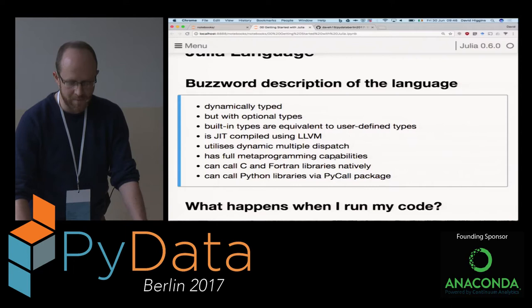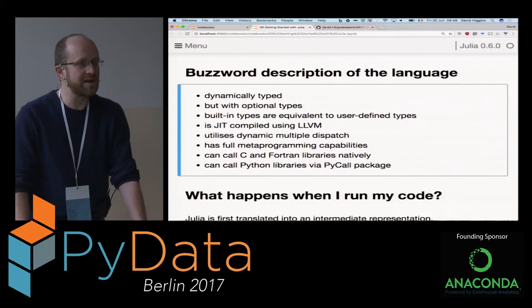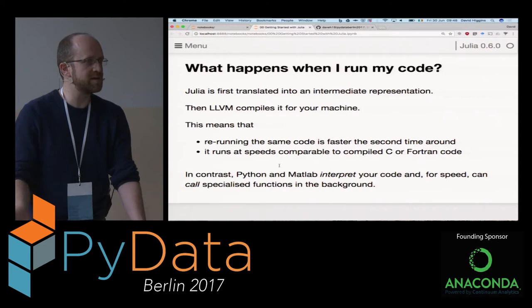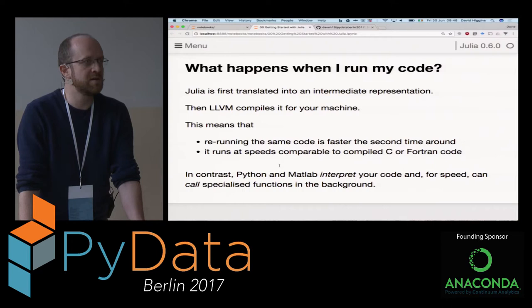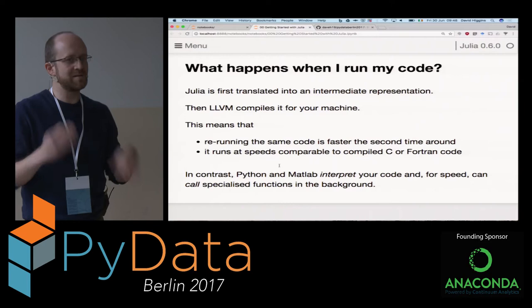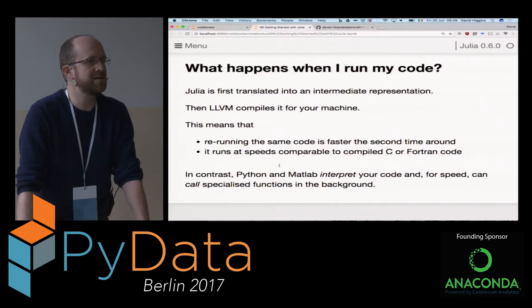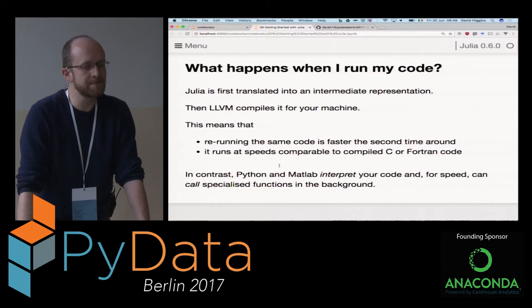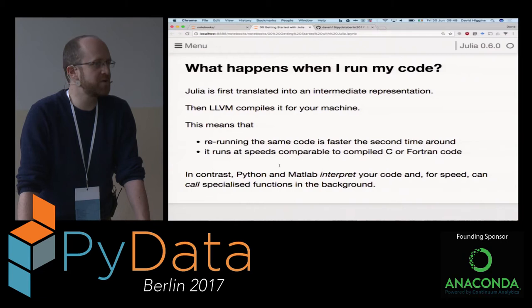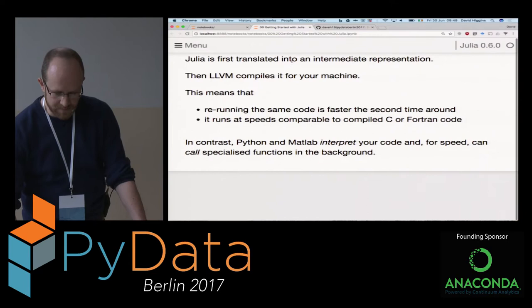You can call C and Fortran libraries natively - you can compile against them. The thing that convinced me was that you can call Python libraries via a package they call PyCall. When you run your code, Julia converts it into an intermediate representation and then LLVM compiles that for your machine. This gives a two-level operation where the first time you compile it can be slower. When they benchmark, they like to compile it once and only time the second run - though from a data scientist perspective, that's somewhat cheating since we tend to only run our code once.